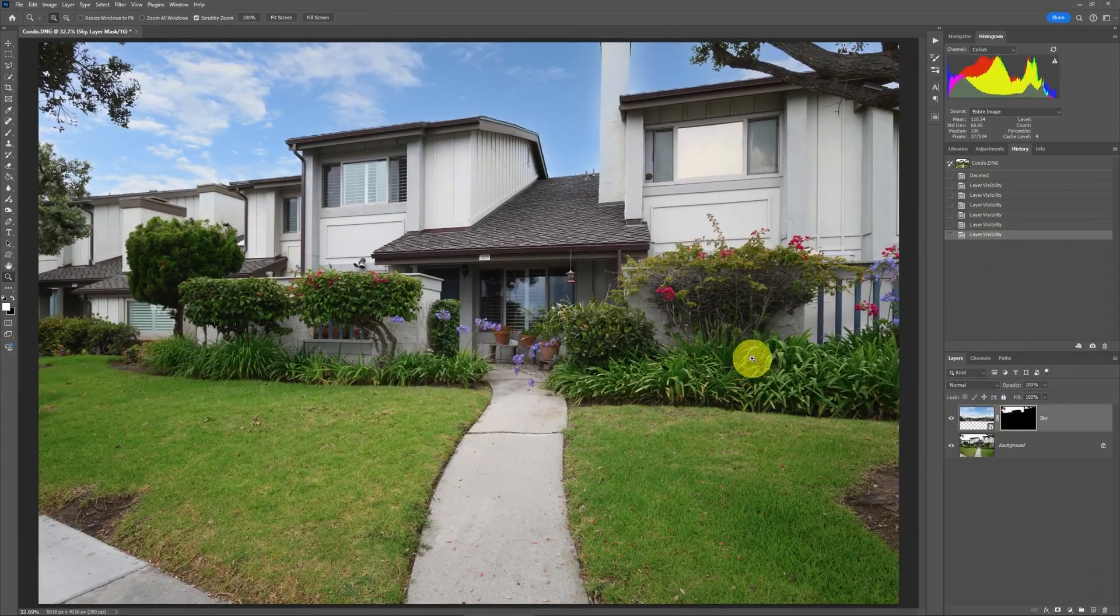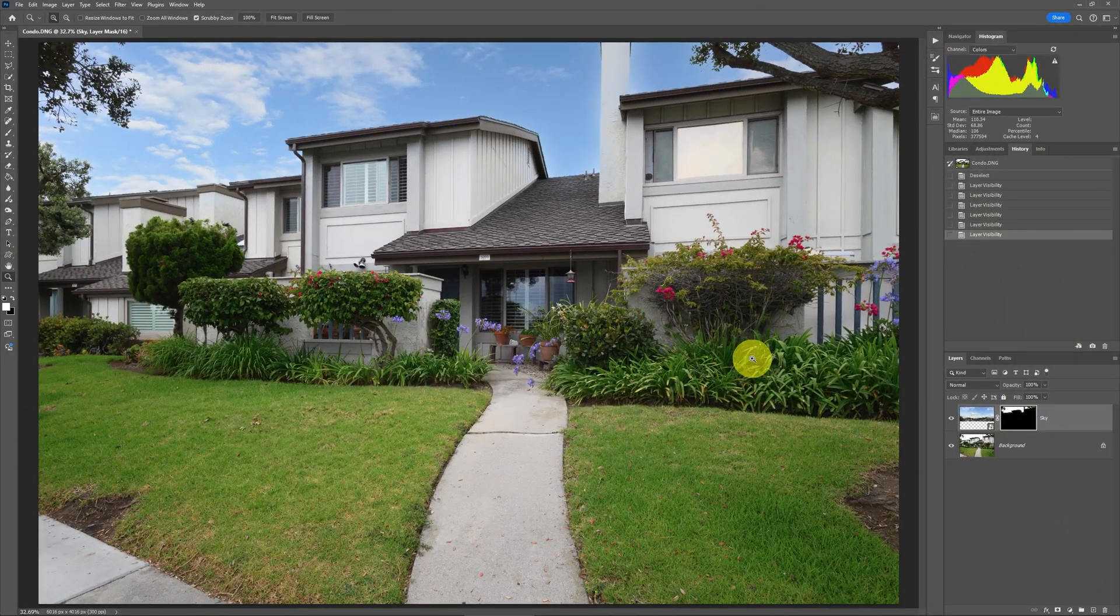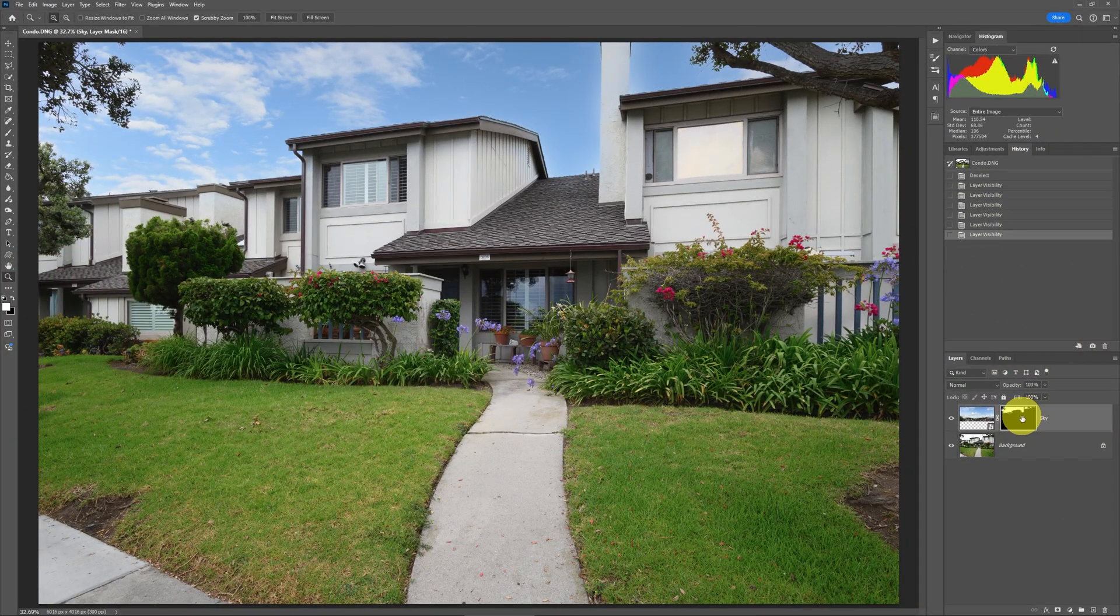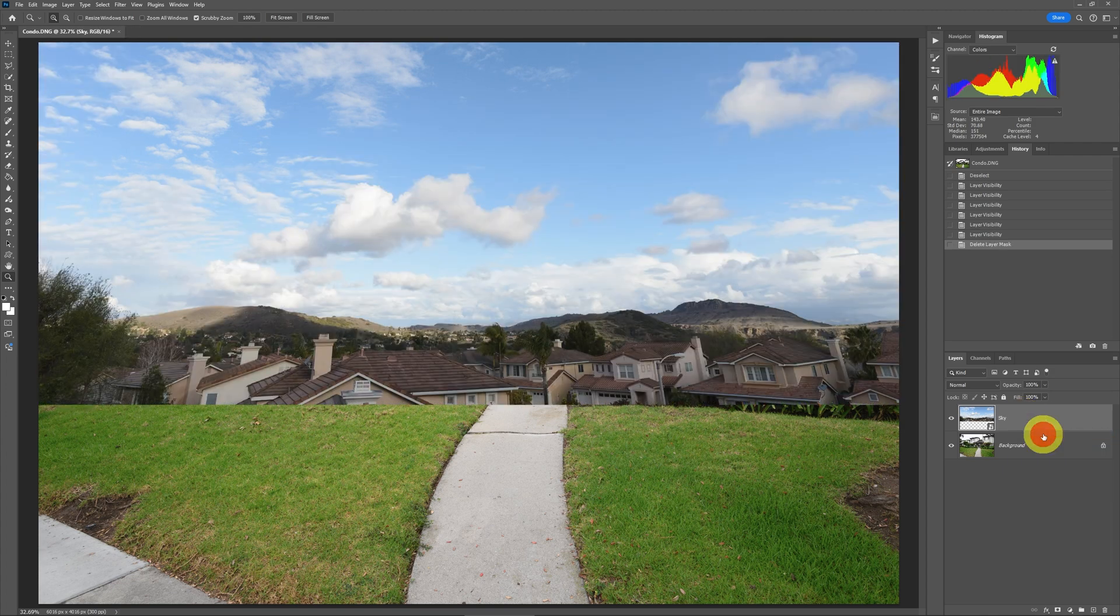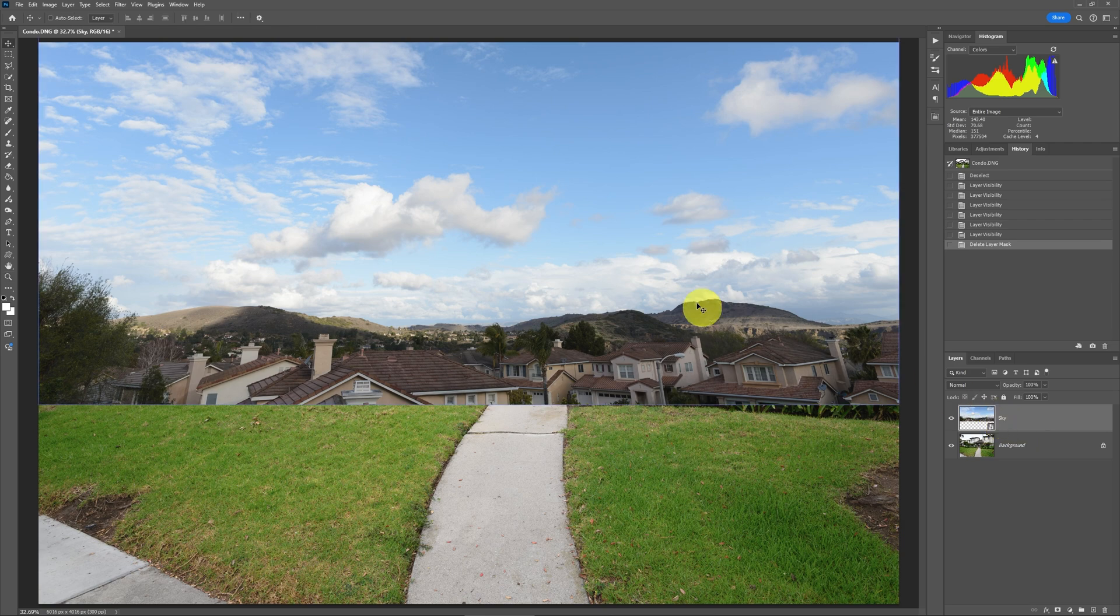So coming back over here to Photoshop, let's back up just a little bit. I'm going to get rid of this sky swap mask. I'm just going to completely delete it for now so we can see what I was doing.